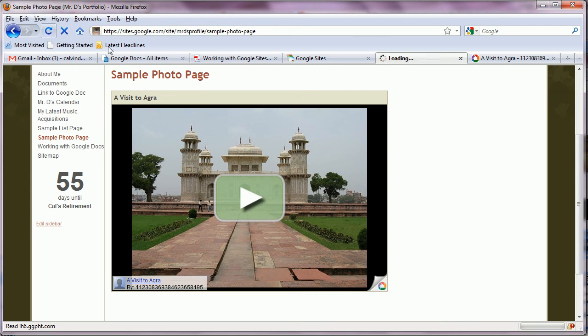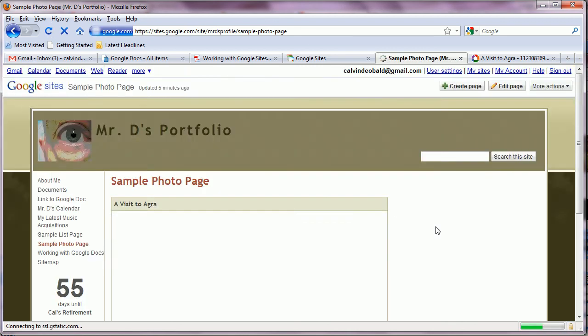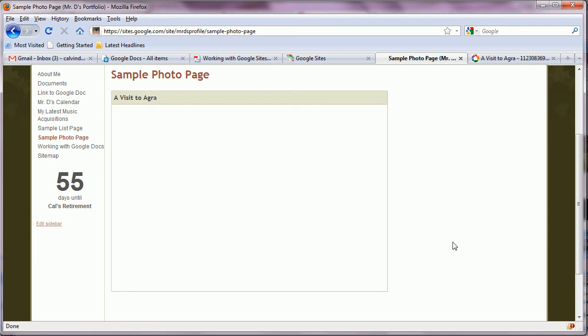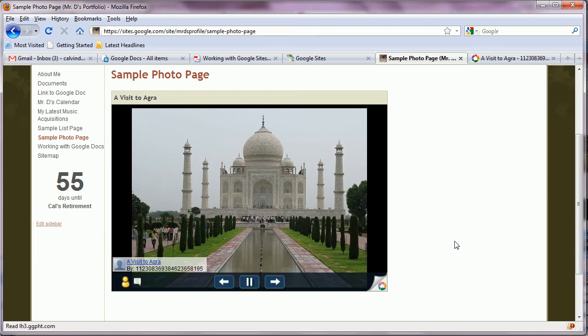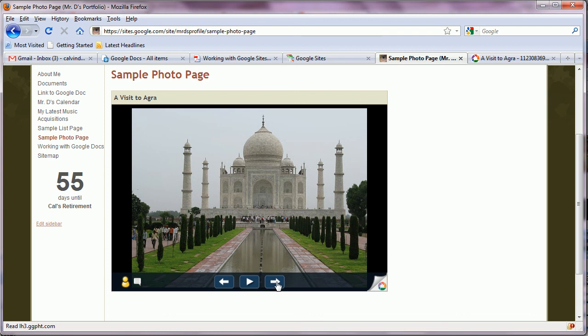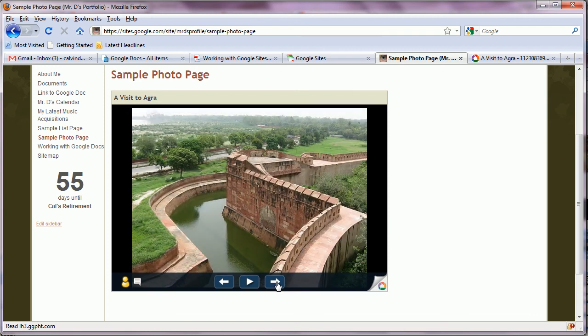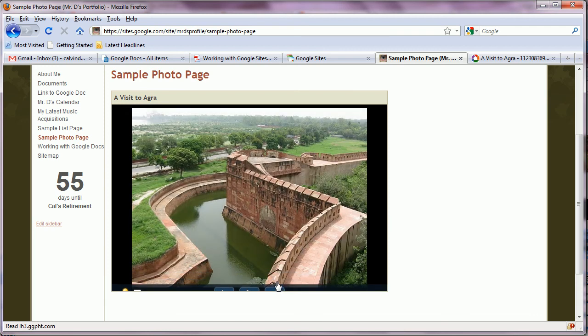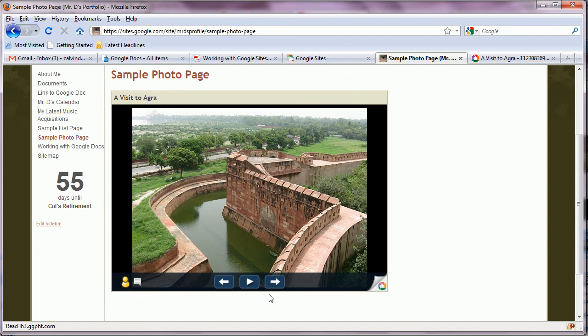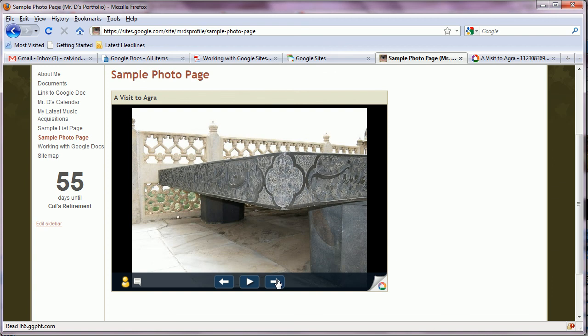Users need to be aware, I suppose, that they do have some control by pausing the slideshow here. And then advancing manually from one to the other. So anytime you bring down your cursor here, that control will appear.